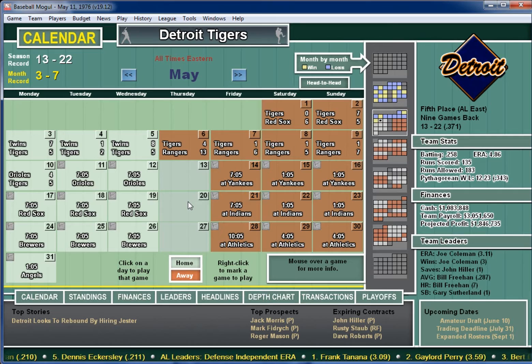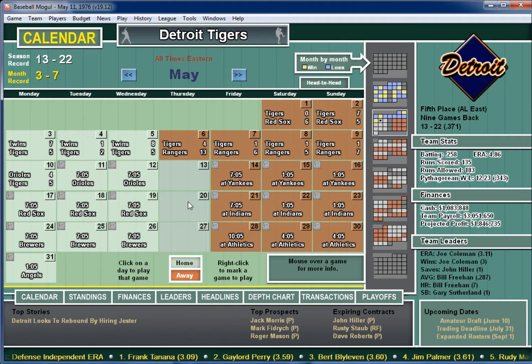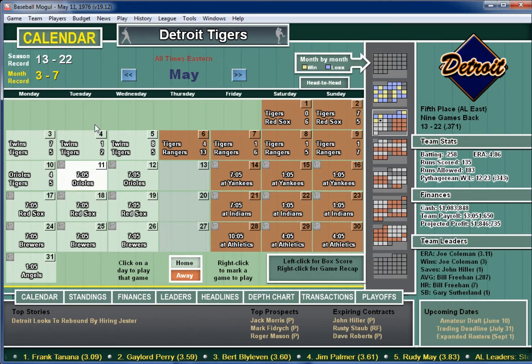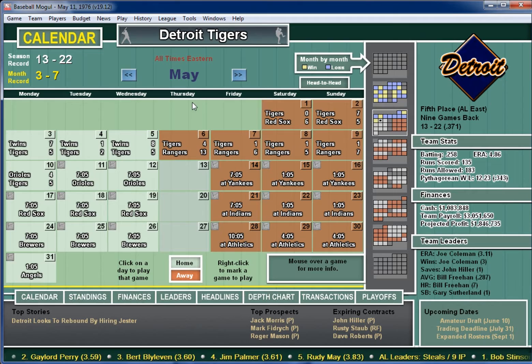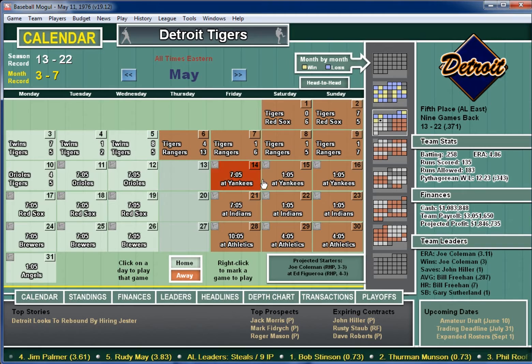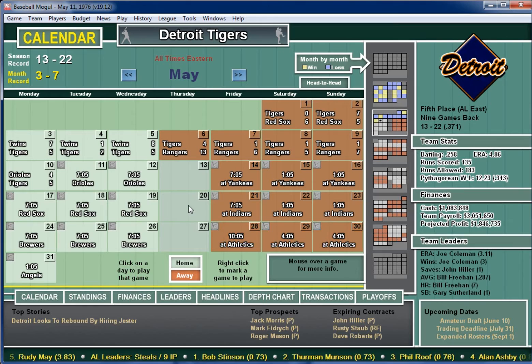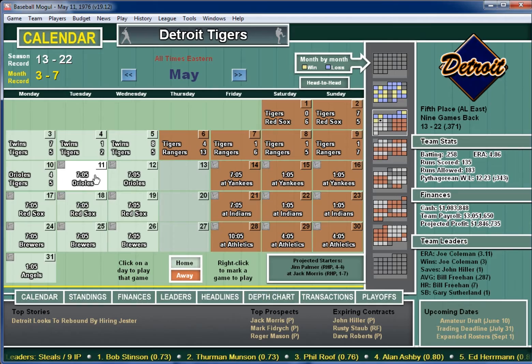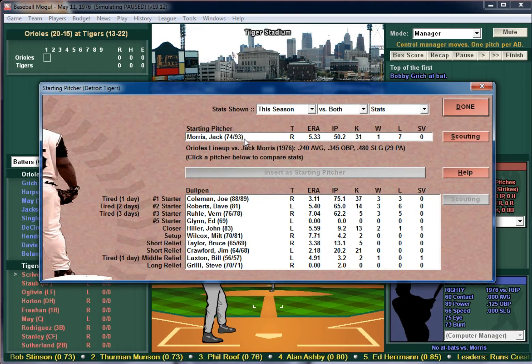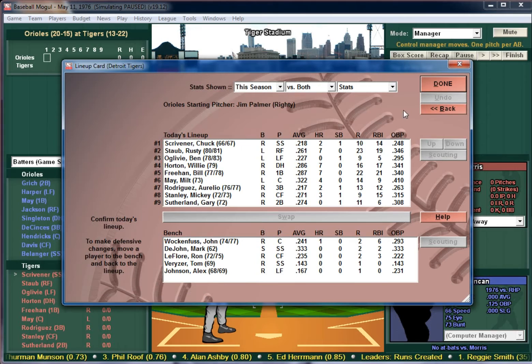Well howdy there folks, this is your host 90 Gesture. Thanks for checking out my video. Once again we are playing Baseball Mogul 2016 edition, but we're going way way back to May 11th 1976. This is a very interesting schedule that Detroit has simulated here. We're going to be playing Detroit Tigers at home against the Baltimore Orioles, and we will start Jack Morris today.